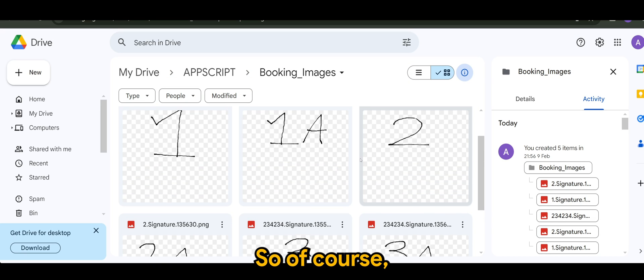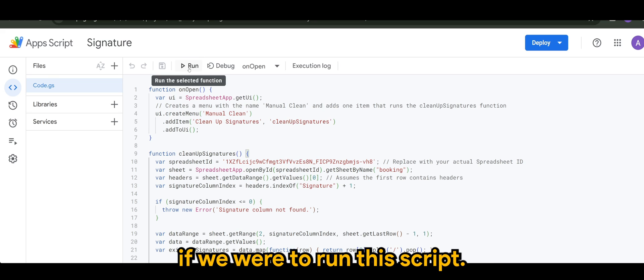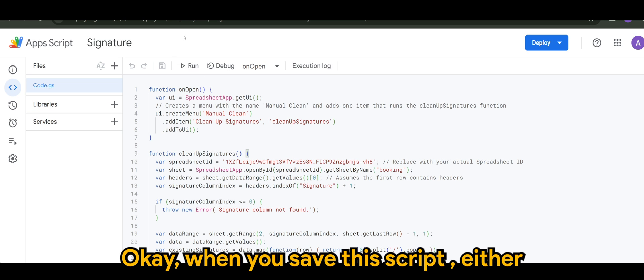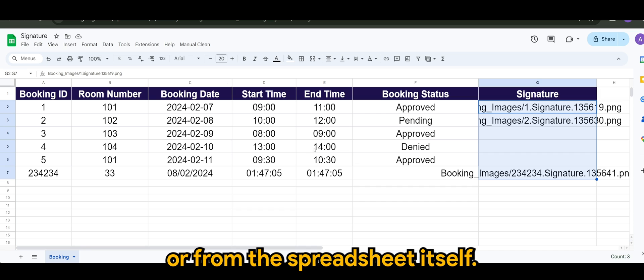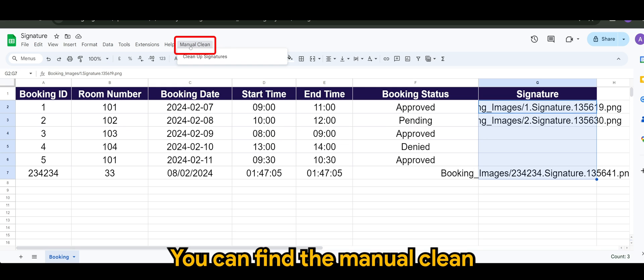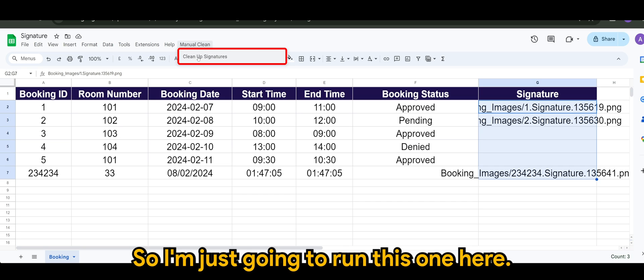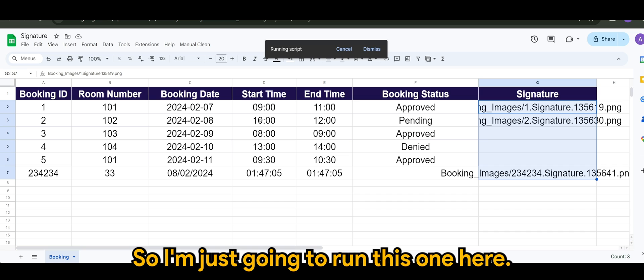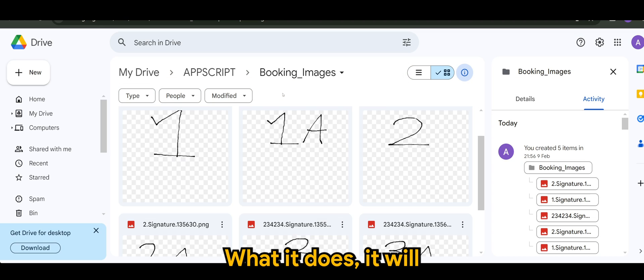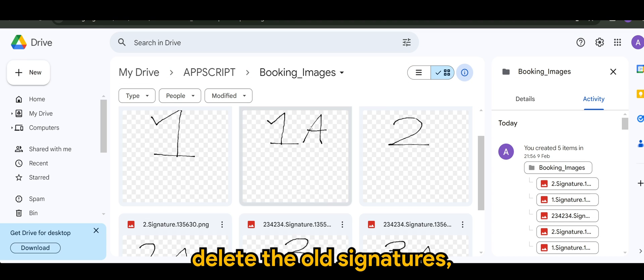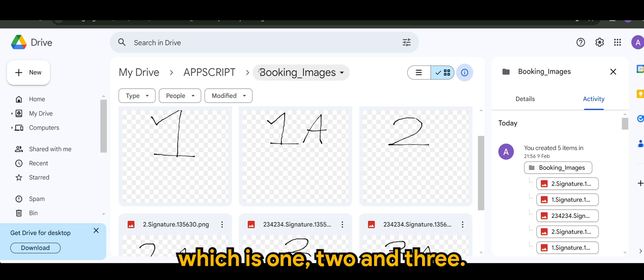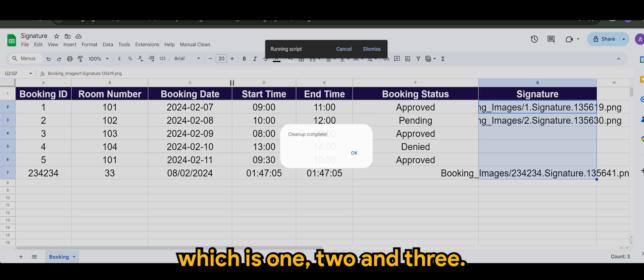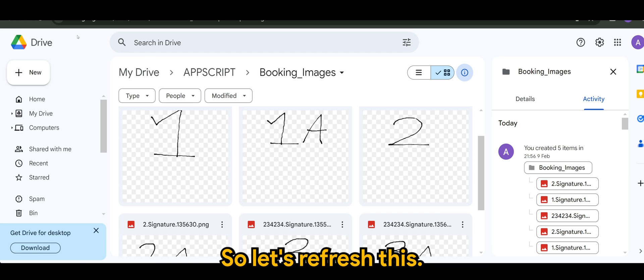So of course, if we were to run this script, when you save this script, either you can run it here or from the spreadsheet itself, you can find the manual clean up signatures. So I'm just going to run this one here. What it does it, it will delete the old signatures, which is one, two, and three. Now it's complete.